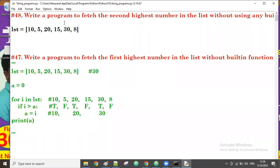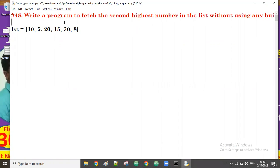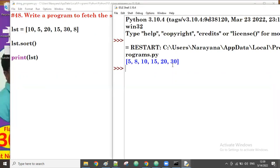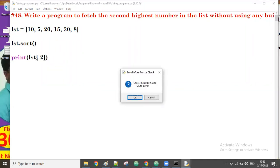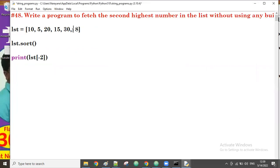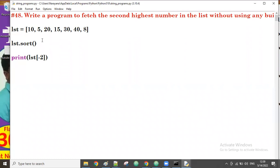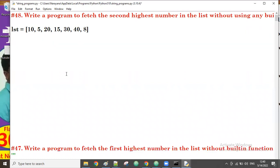If you want to find the second highest value, you can find it using built-in functions. For example, if we sort the list and print it, the order will be ascending. The second highest means the last but one, so we use index minus two. That will give us the second highest value — 30 in this case. But I don't want to use a built-in function.